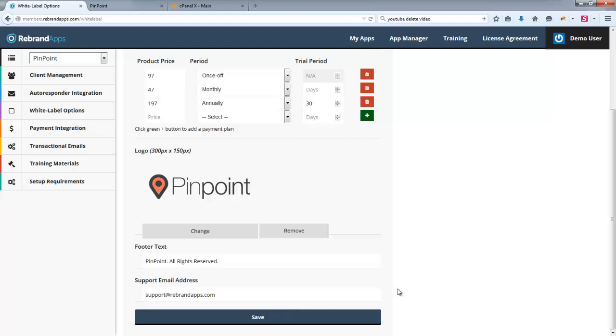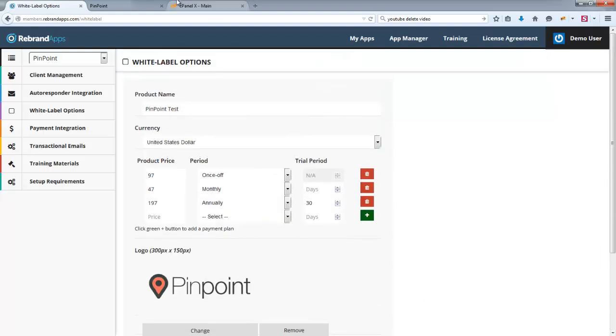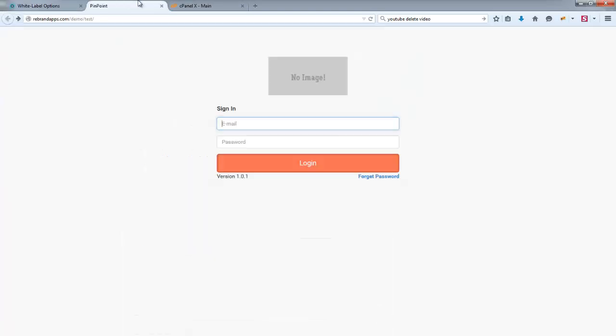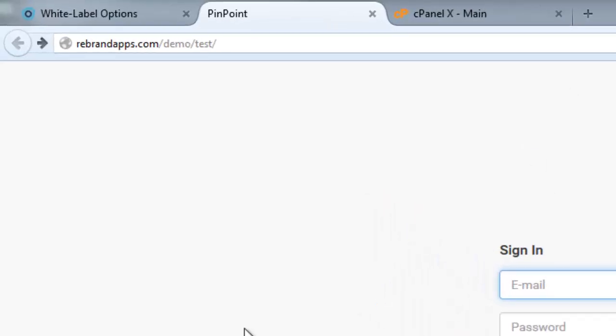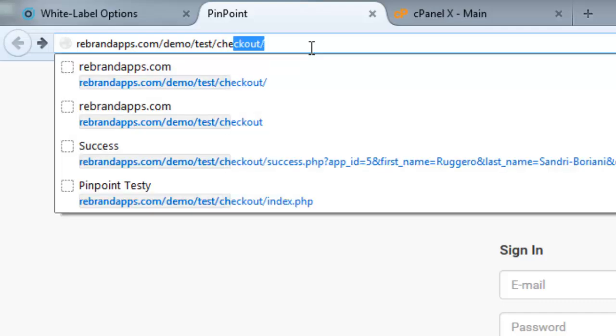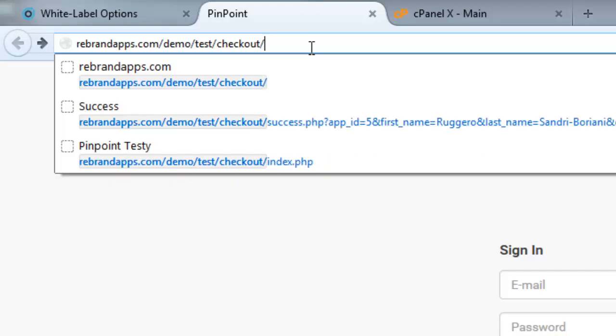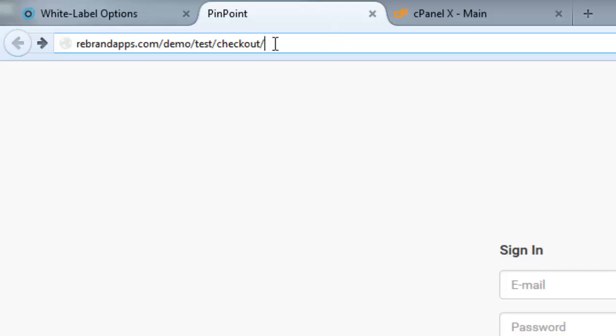Right. Now before I click save, I just want to show you something. When you go over to Pinpoint, so let's just say this is where you've installed your Pinpoint application. There's two URLs that come automatically installed with every application. The one URL is checkout.